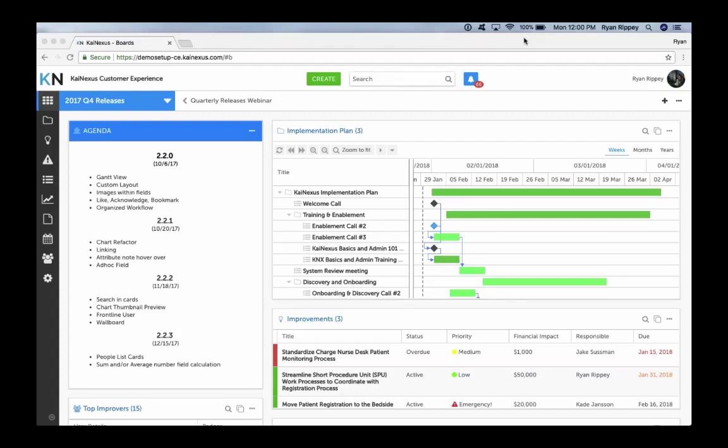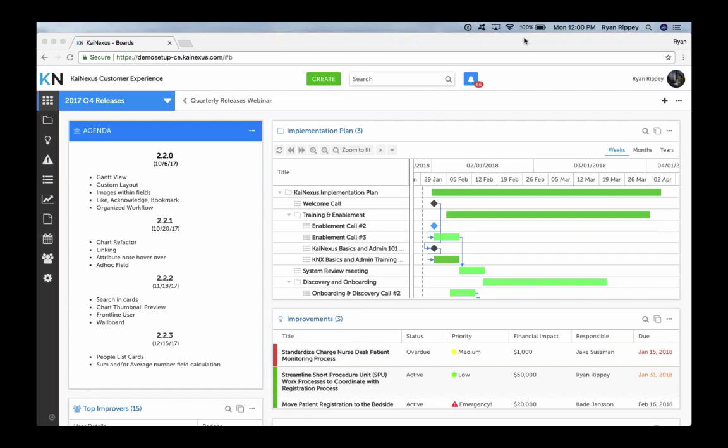Awesome. Hello, everyone. Welcome to our webinar today. We'll be focusing on our 2017 Q4 releases. My name is Ryan Rippey. I'm the Customer Enablement Manager here at Kinexus, and I'm joined by the man, the myth, the legend, Dr. Greg Jacobson, our CEO and co-founder. It's an honor, sir. Thank you, Ryan. That was unnecessary. I am simply your humble servant.